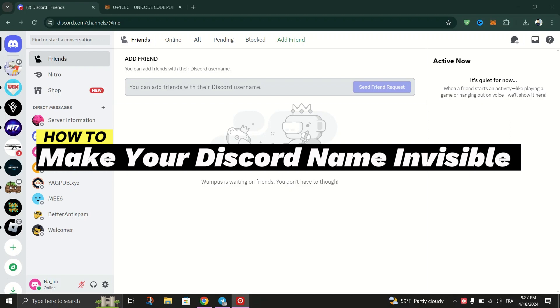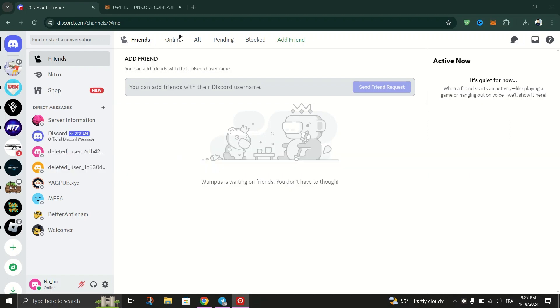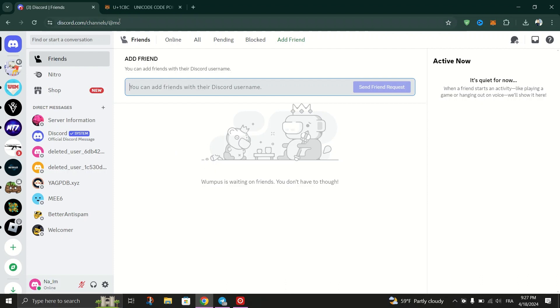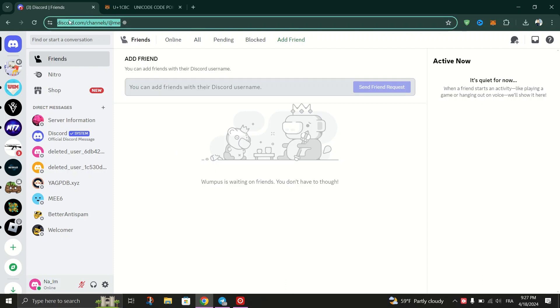Begin by launching your preferred web browser on your desktop and navigate to the Discord website. Log in to your Discord account if you're not already logged in.